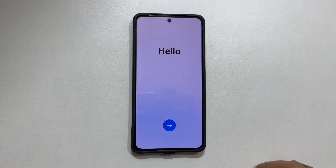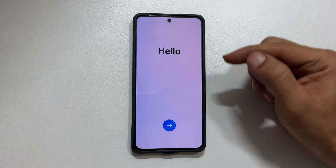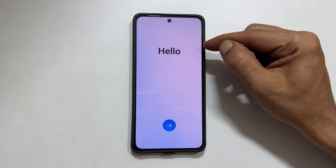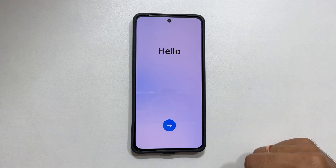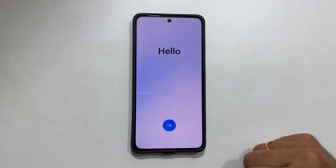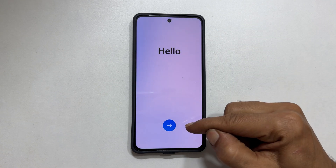To begin, turn on your phone. You will get this hello welcome screen. Tap this arrow button.